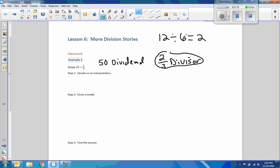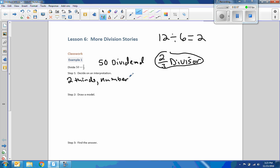So 12 divided by six is two. Here we are saying 50 divided by two-thirds, meaning what number is two-thirds of 50? So the divisor two-thirds is going to be the number of groups. How many two-thirds groups are in 50?